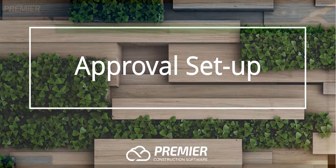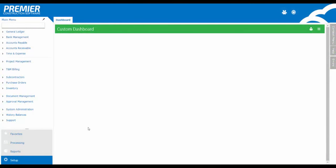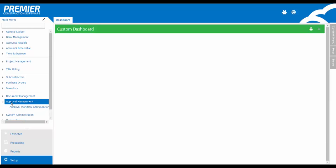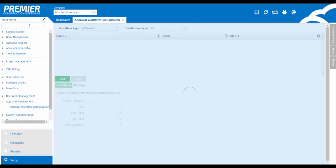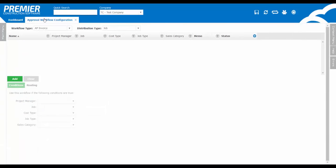So let's get started. Once you log in, you'll first want to set up your approvals. Over on the left, you can click on Setup, Approval Management, and go into the Workflow Configuration. You can also type in Workflow in the Quick Search. At the top, select the workflow type.